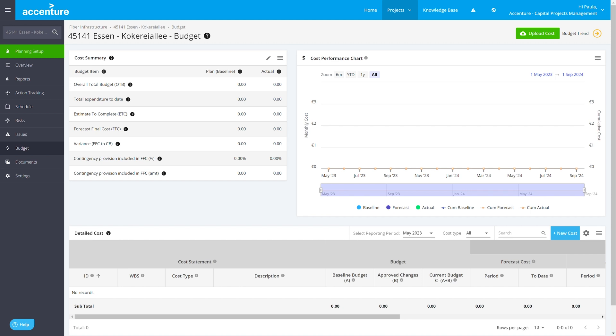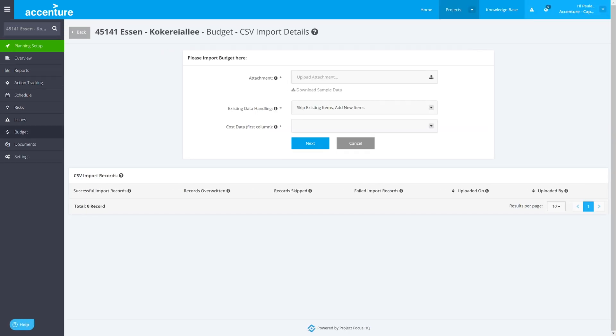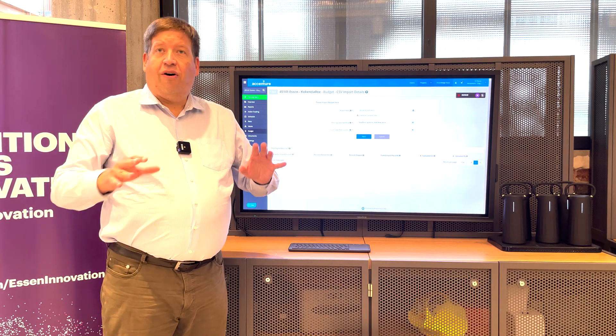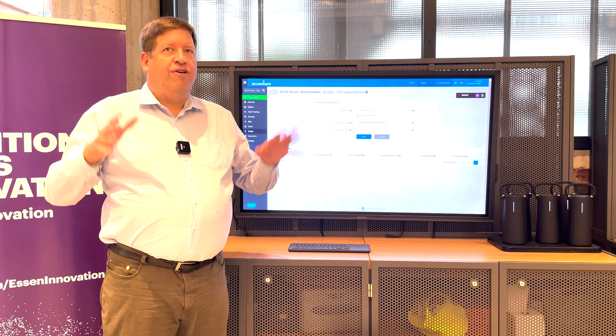What's really nice about this platform that we use here with Accenture is that I can, for anything here, I can define really basic CSV file uploads. Probably it sounds primitive, but honestly, it's the reality.